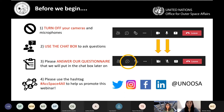Last but not least, please use the hashtag Access to Space for All if you're on social media. Please help us promote this webinar. We are active on Twitter, Instagram, Facebook and LinkedIn at UNUSA.